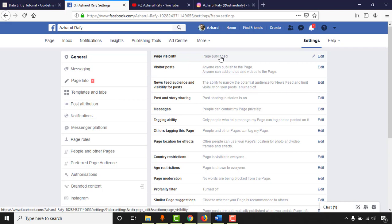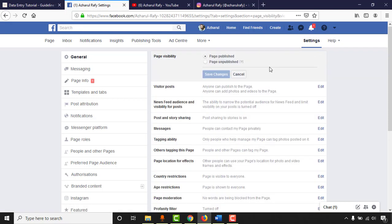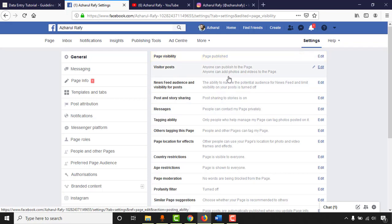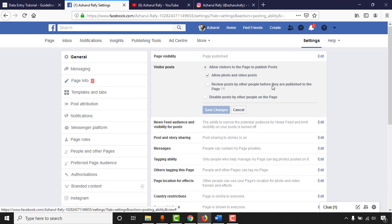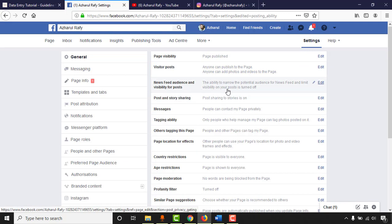Under Page Visibility, always keep your page Published so people can find it. Sometimes during modifications we unpublish, but make sure to republish for your audience. For Visitor Posts, I recommend setting it to review posts by other people before they are published — this helps you filter spammy posts or anything that could damage your reputation.